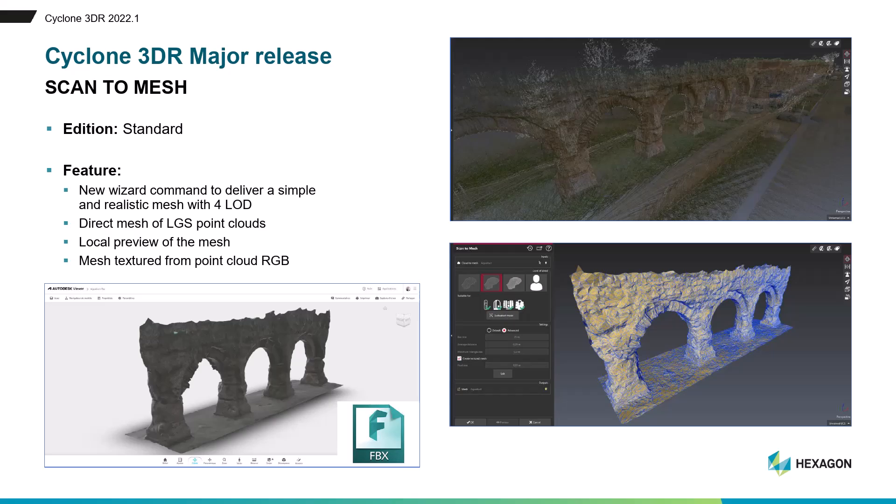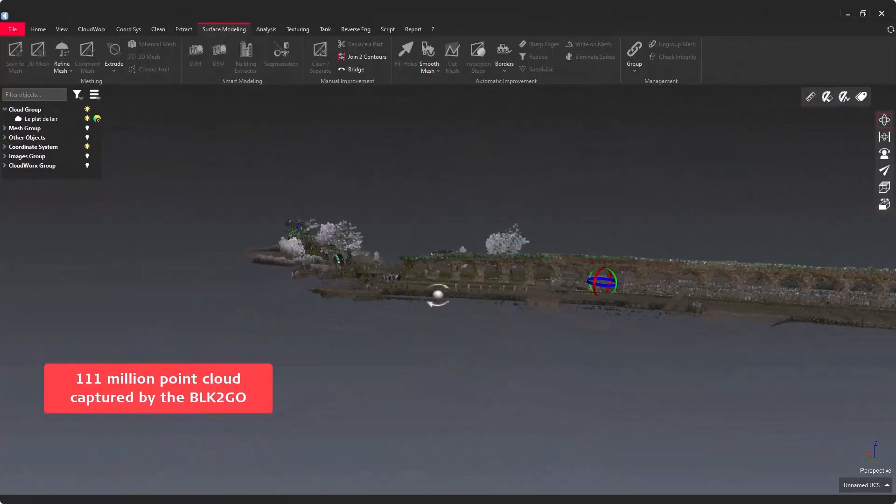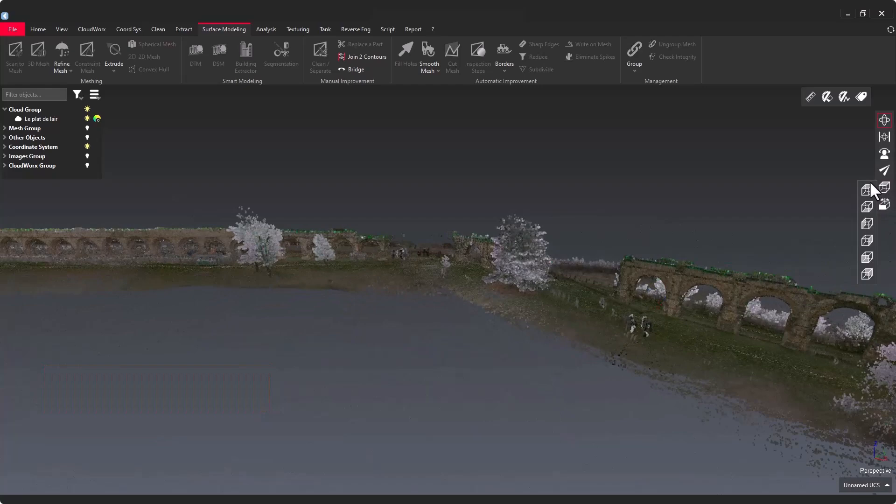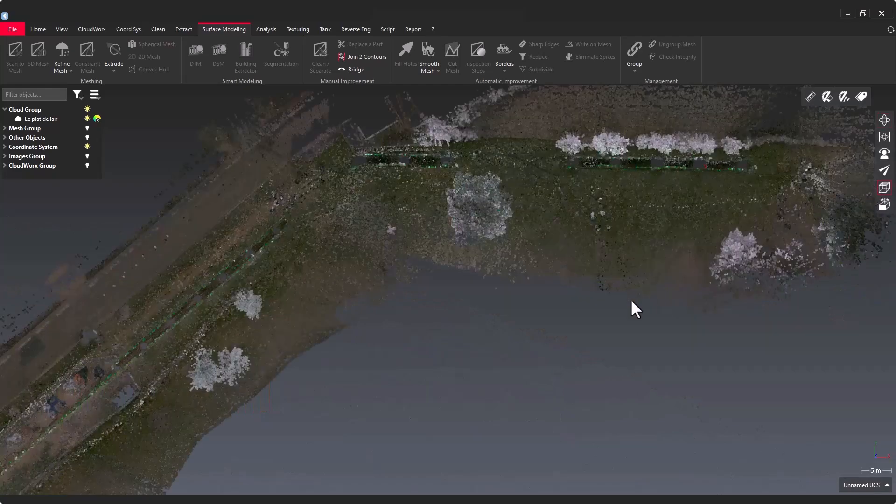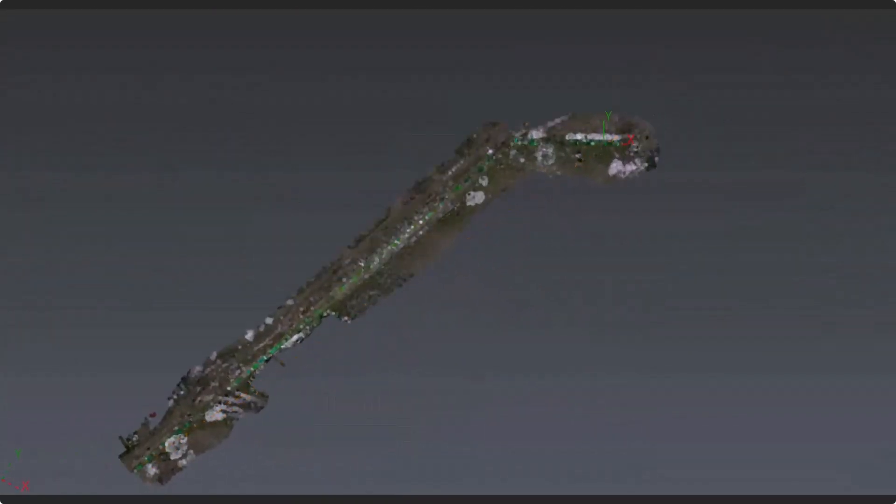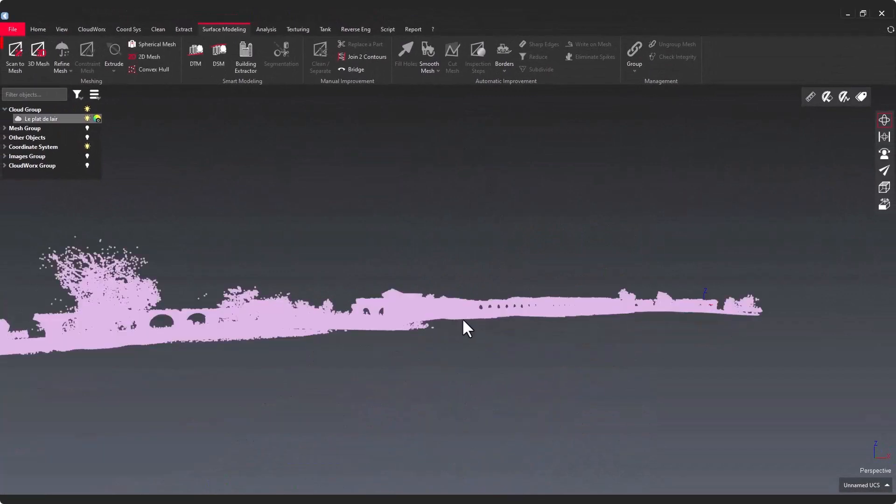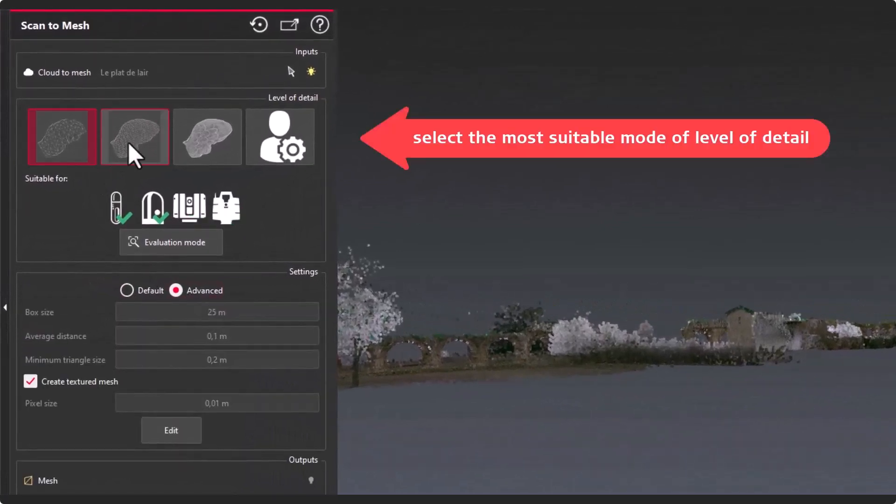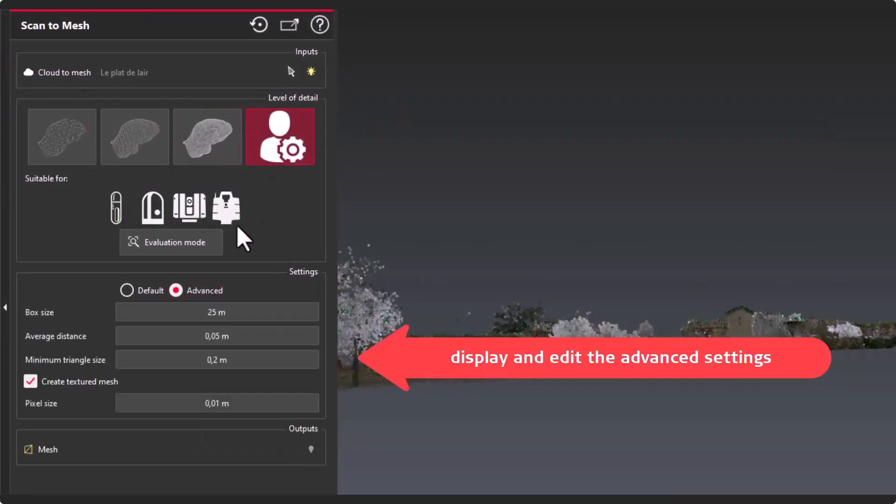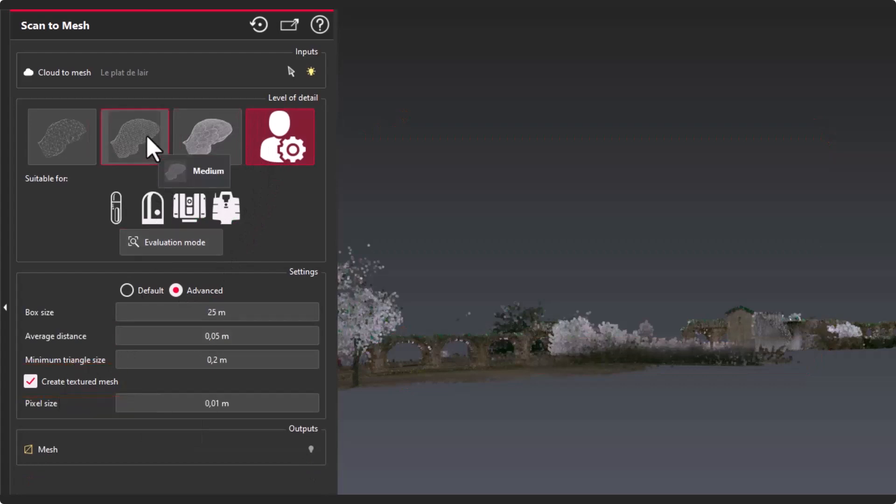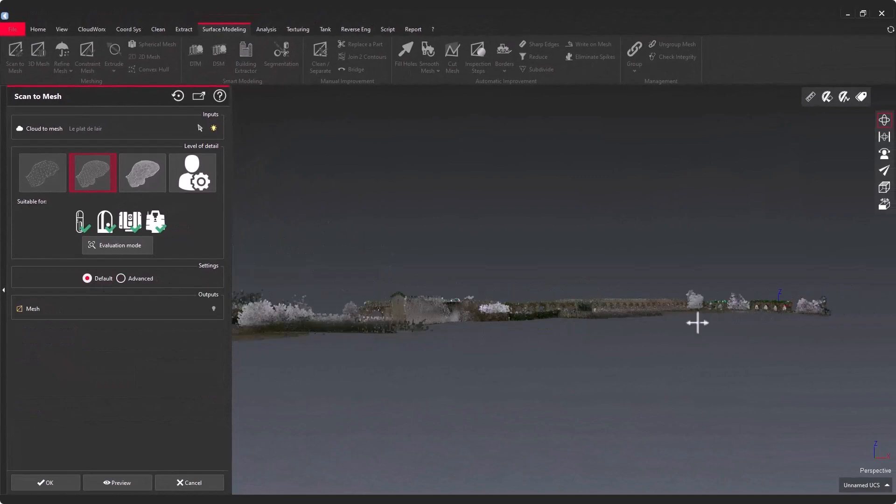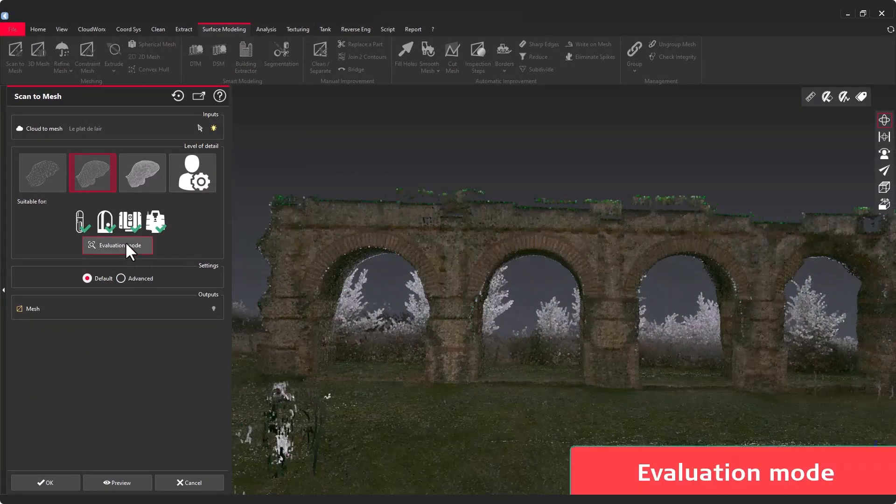Let's start with Scan2Mesh, a new feature part of the standard edition. You will see how easy it is to create a mesh in a couple of clicks. Scan2Mesh can work with any kind of point clouds in Cyclone 3DR, even for big data sets like this Heritage sample scanned with BLK2GO. There are three predefined levels of detail. Let's pick the medium level of detail, very convenient for BLK2GO scan.